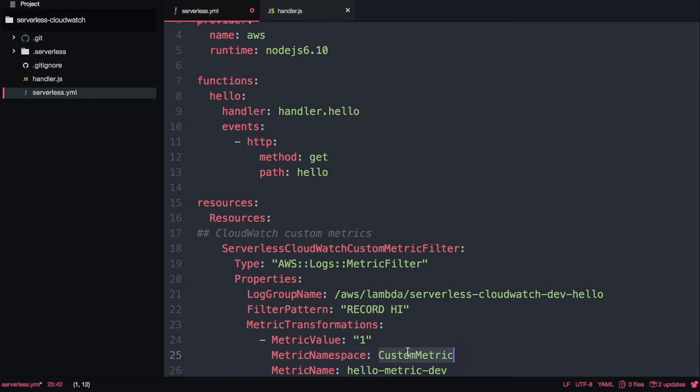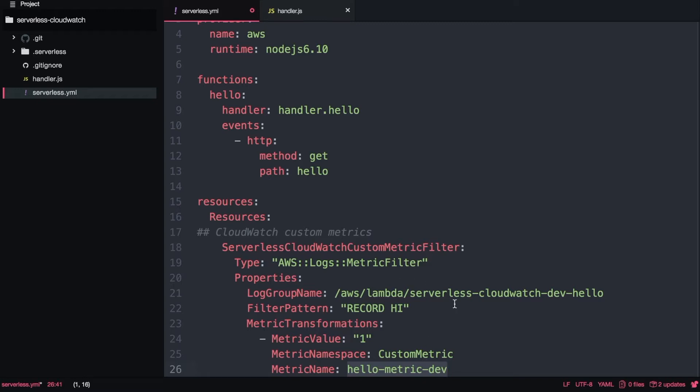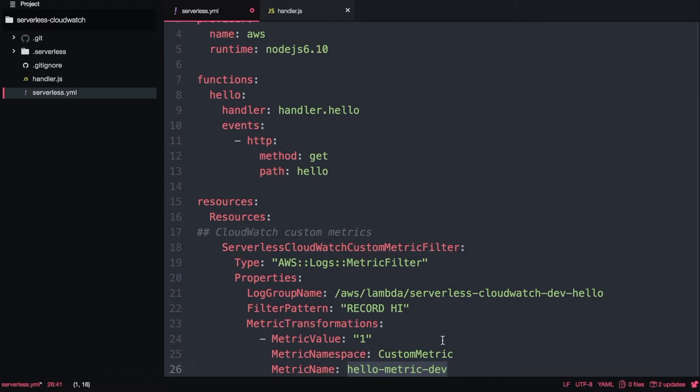And that's the metric name - hello metric and the stage. You can put any name you want and you can have this metric in different pieces of code. It doesn't need to be only for this function and you can have it for other serverless projects that they can all impact the same metric.